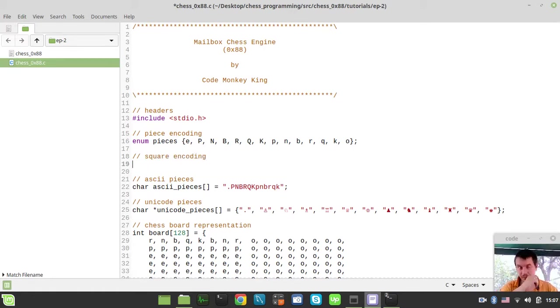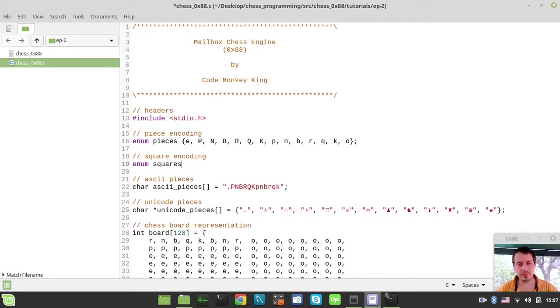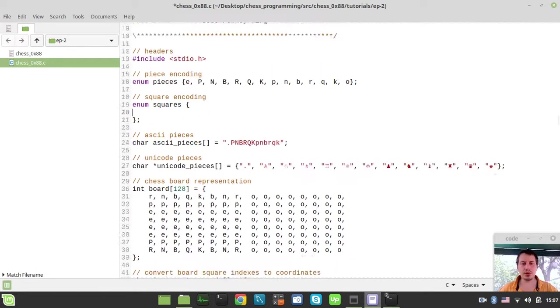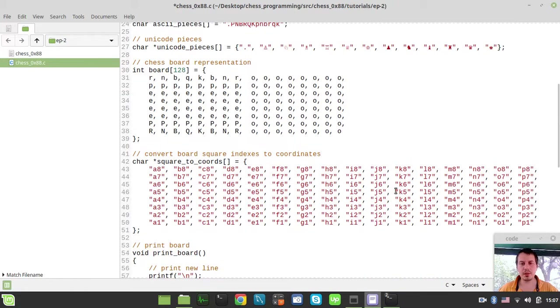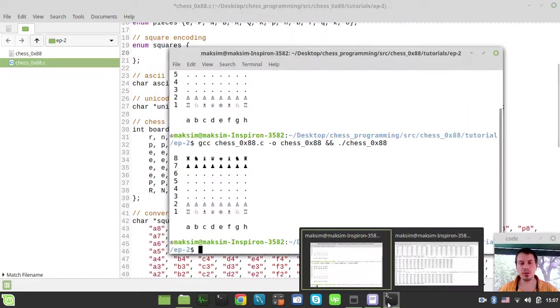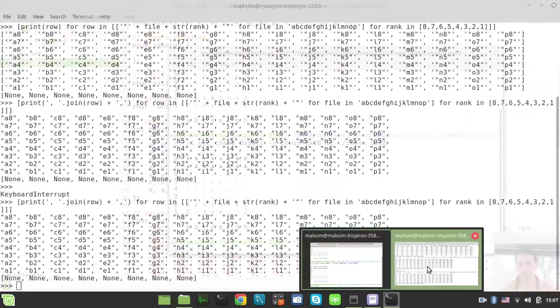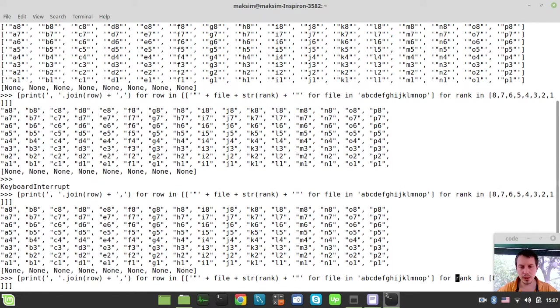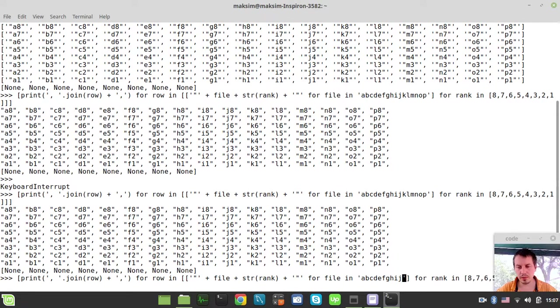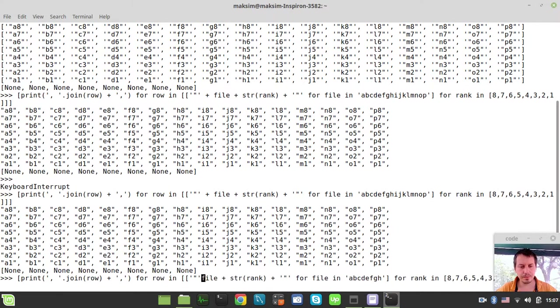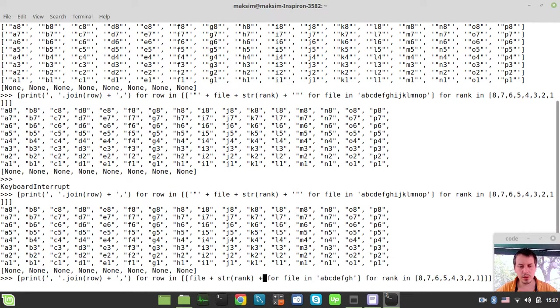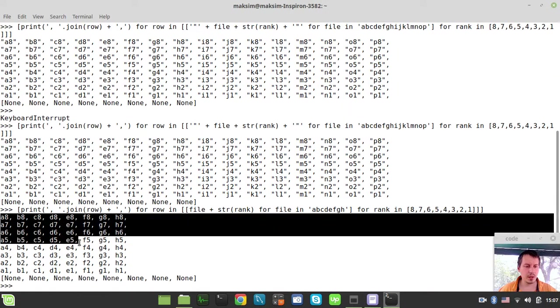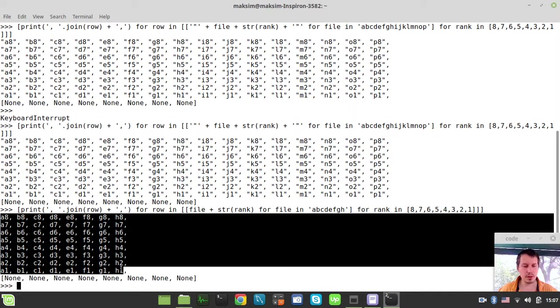I'll say enum squares. We don't need the entire stuff, only those squares that are actually on board. I'll alter my Python one-liner slightly. We need to loop over only these guys here, and we don't need the quotes anymore. Let's grab this data structure as well.